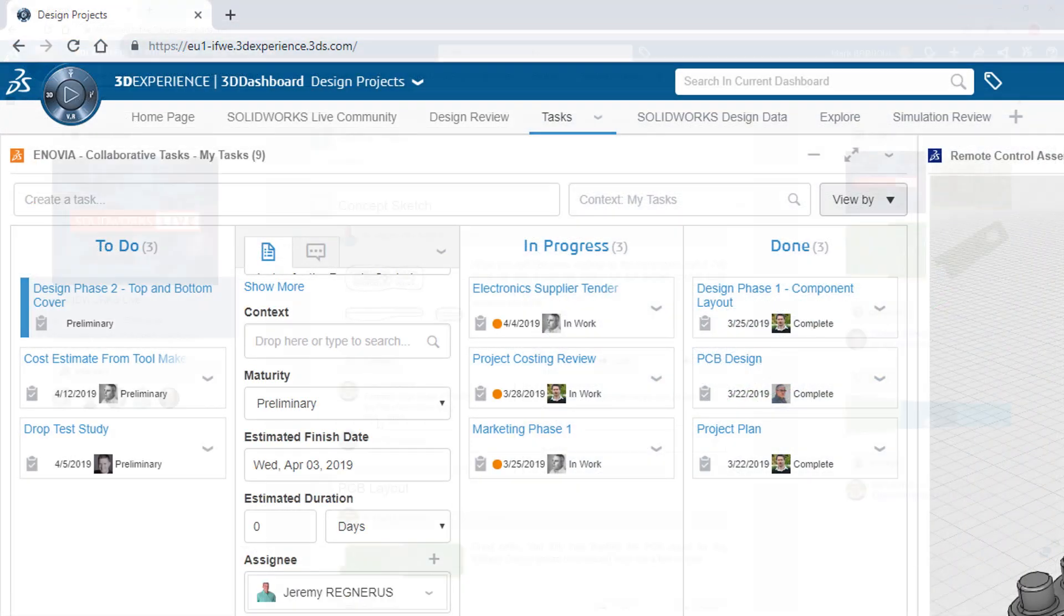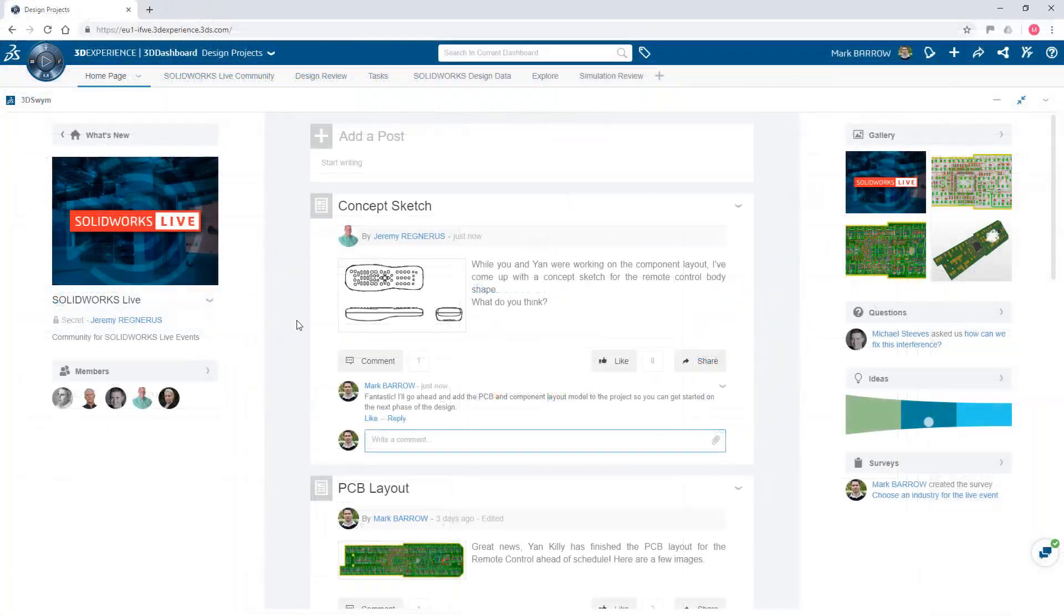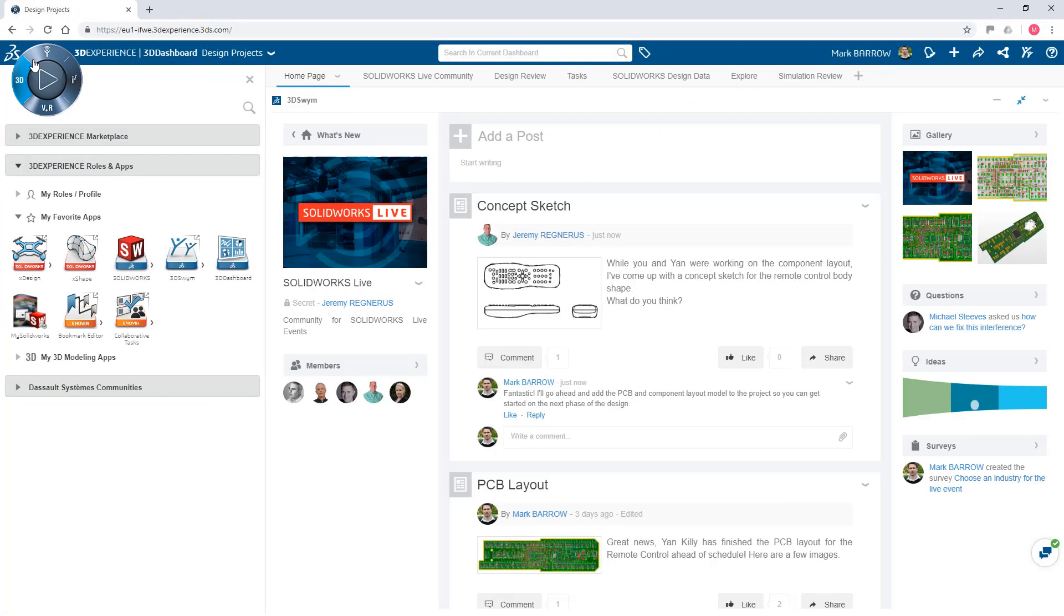The 3DEXPERIENCE platform provides the infrastructure and tools to bring everyone in the product development process together.